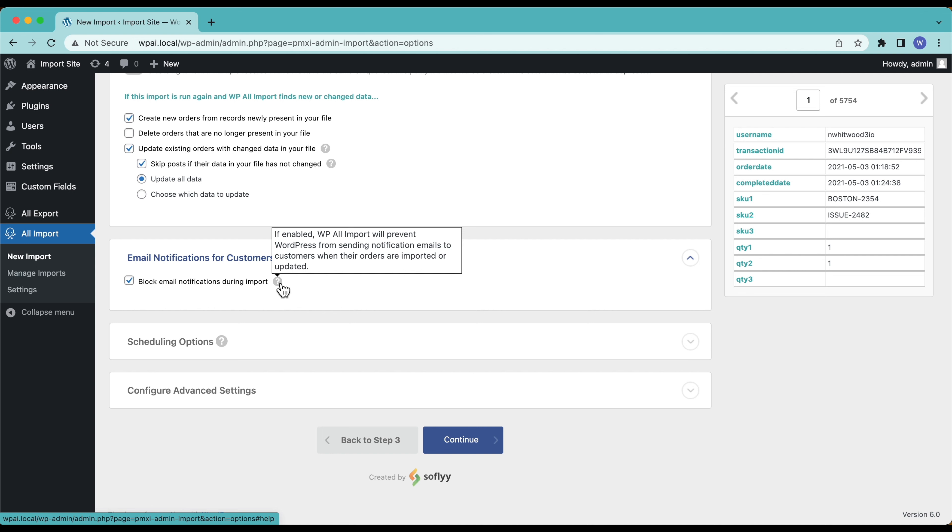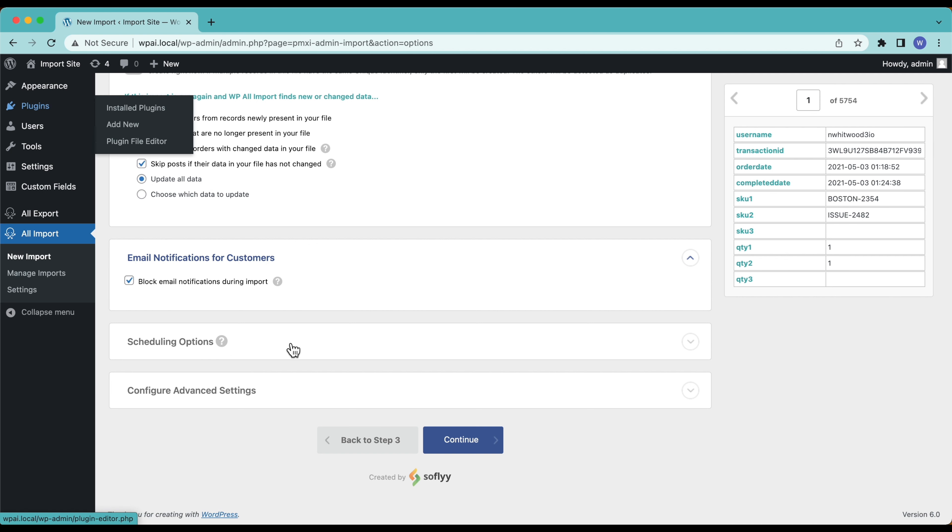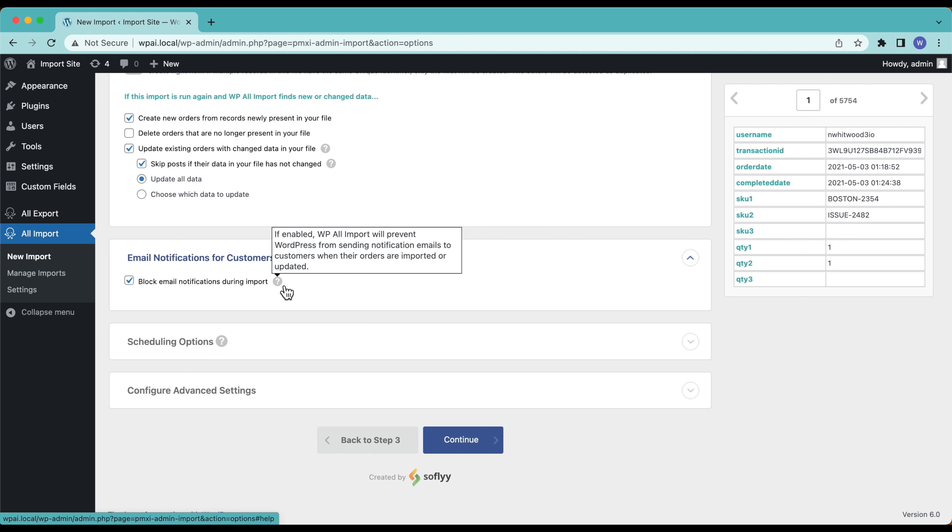However there are some email plugins out there that will do their best to make sure that these emails actually get sent. We do our best to block them but sometimes those plugins make sure the emails get sent. So if you're using email plugins probably a good idea to disable them during this import process or run a test import and just make sure that we're actually blocking the notifications. In any case I'm going to leave this checked.